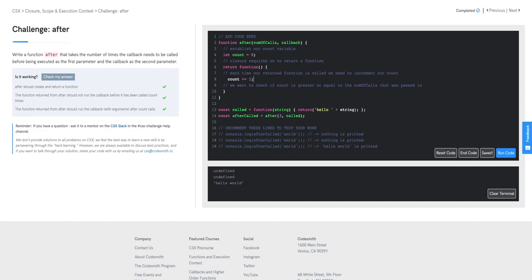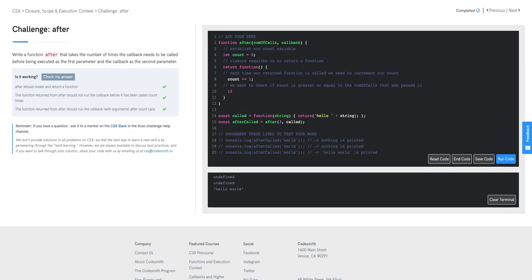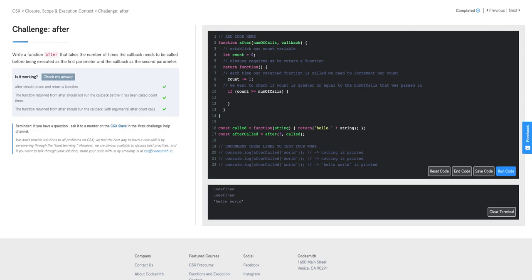Every time this returned function is invoked, we increment the count by one. We still have access to count due to closure — our backpack. So this counter increments each time and still has access to the previous values. Then we check if count is greater than or equal to num of calls, and if so, return our callback invoked.